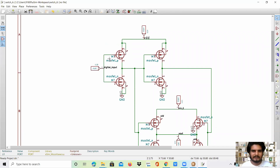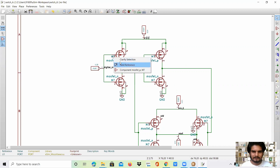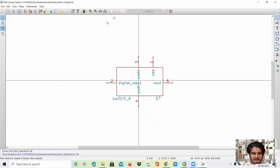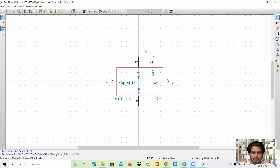So now I will be numbering the MOSFETs. Similarly, we will place the cursor on the label pressing E. Here we will be selecting the component MOSFET P. Now the sub-circuit for the component and the component for the switch is designed.